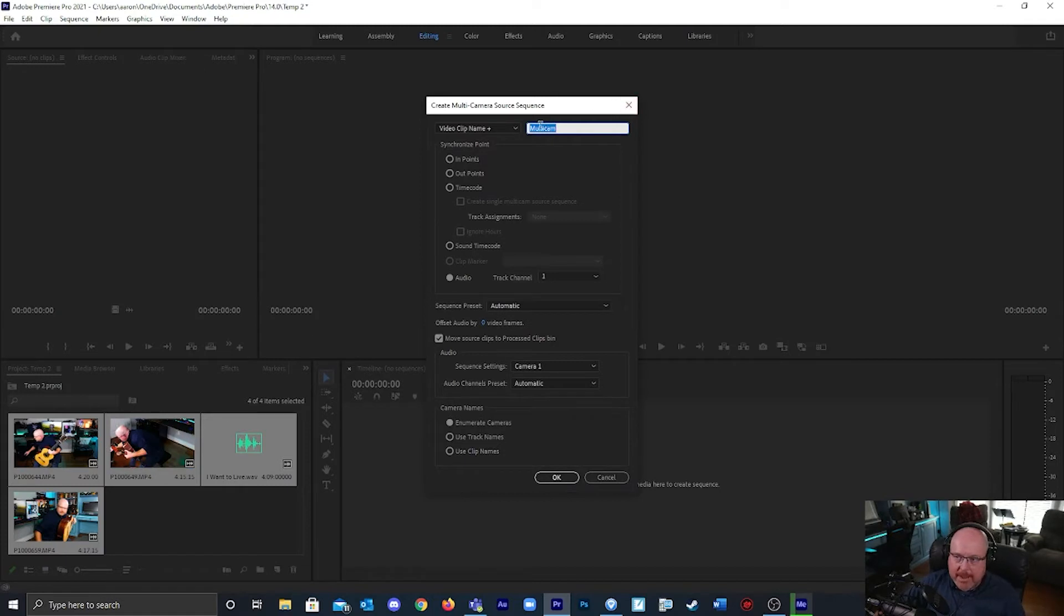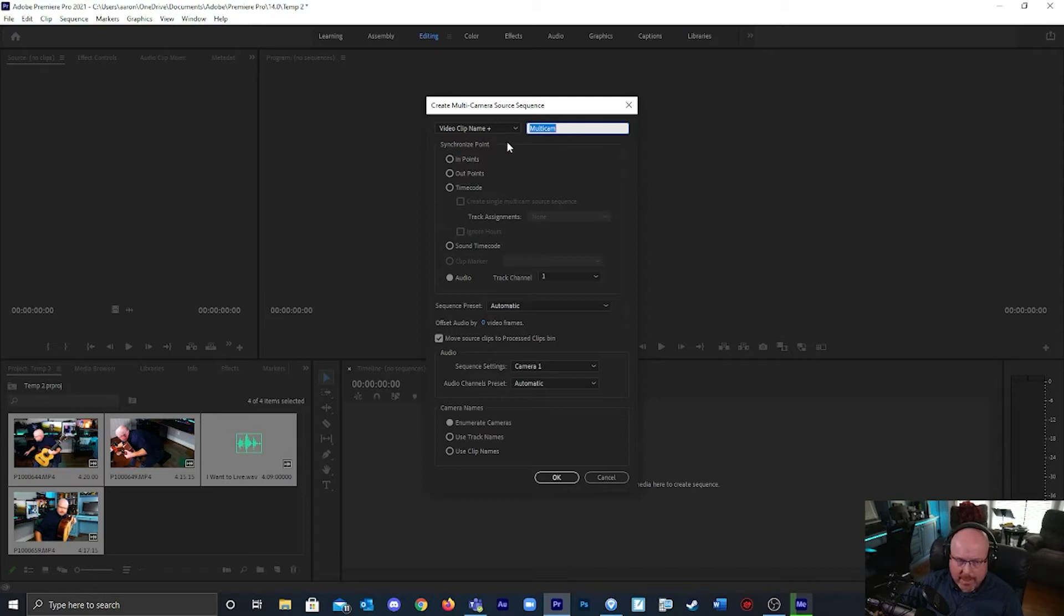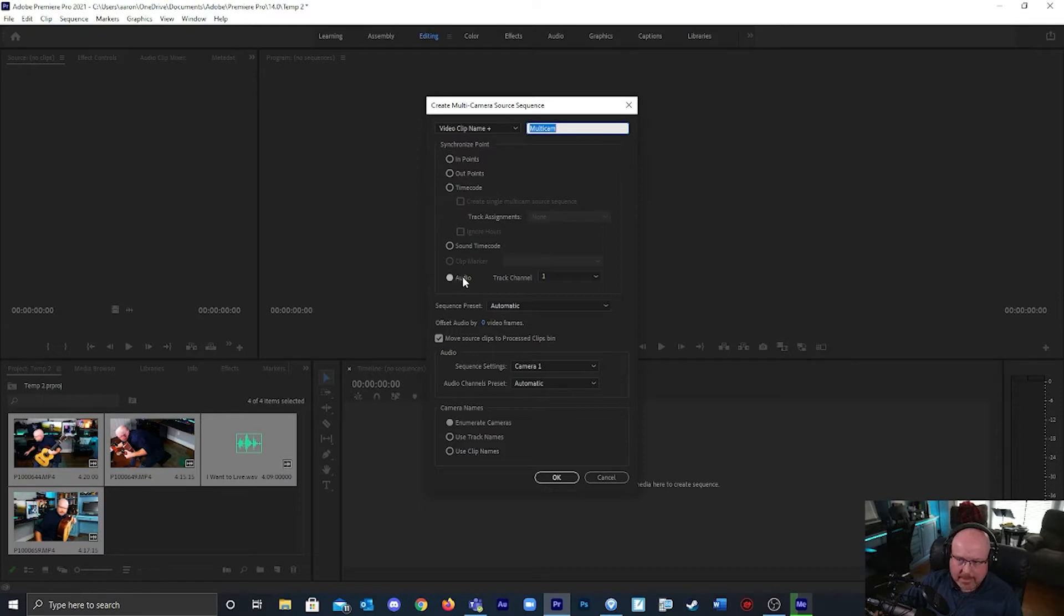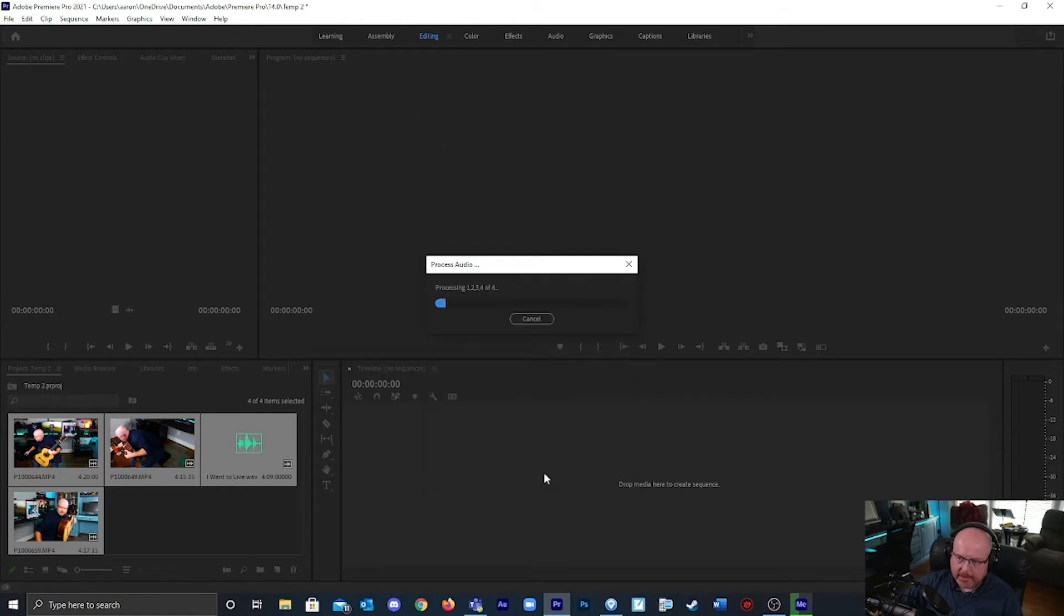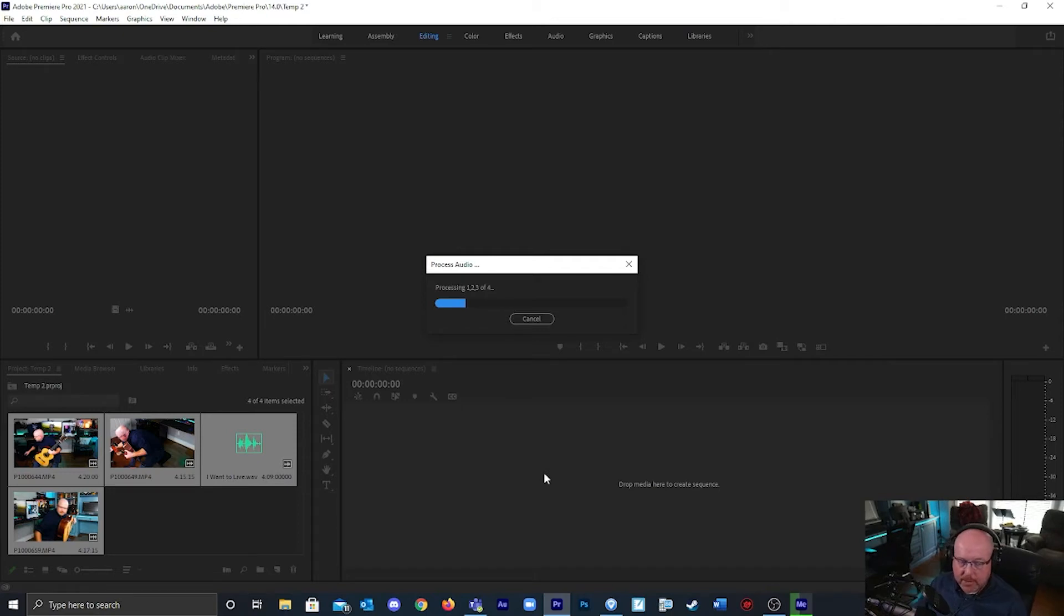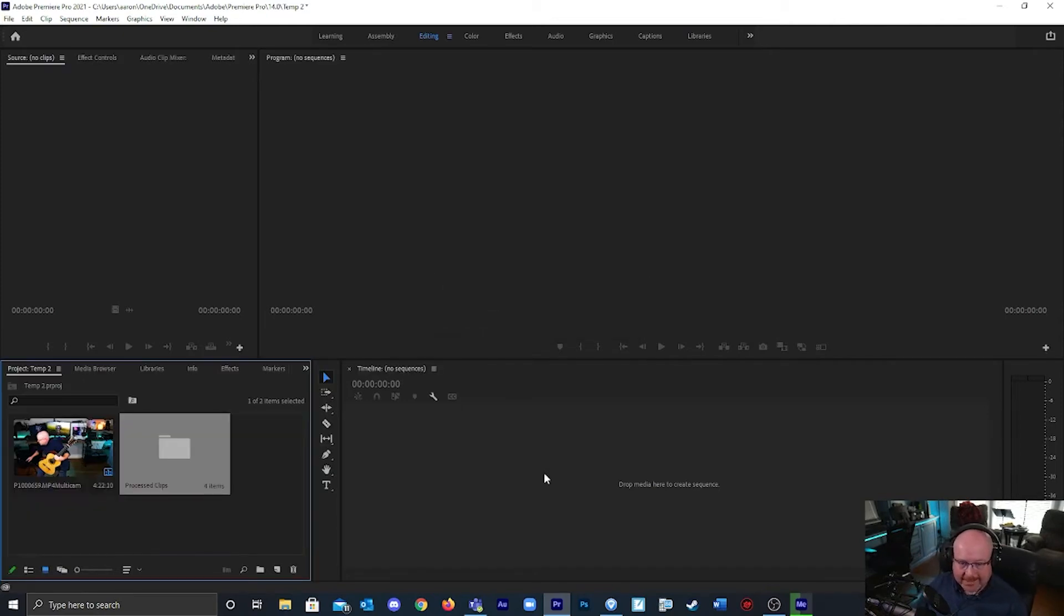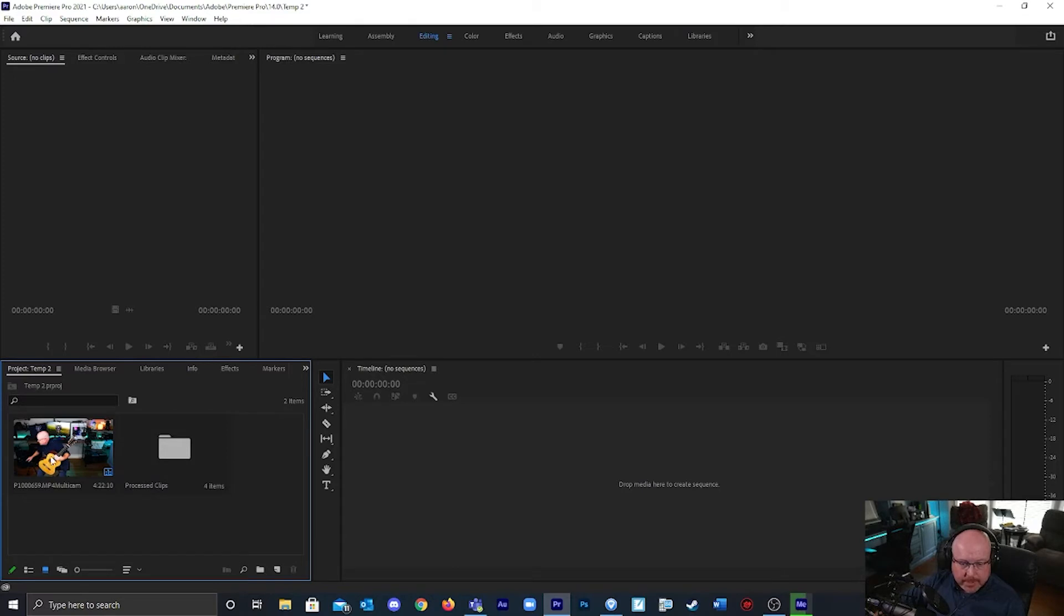I'm going to give it a name, multi cam. It wants to know how to synchronize these clips together and I'm going to always choose audio. That's going to tell it to sync with this audio clip. Click okay and it processes. It's going to create a new video that has all those clips embedded.